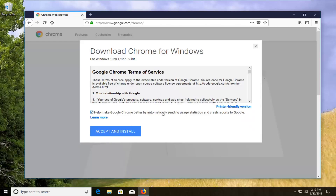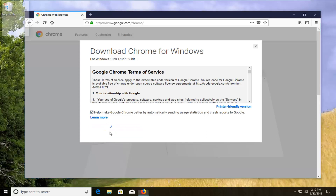If you want to automatically send usage statistics, you can keep this checkmarked, otherwise you can uncheck it. And then left click on accept and install.